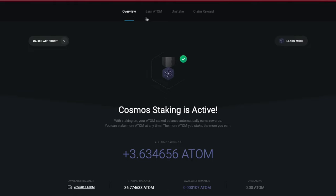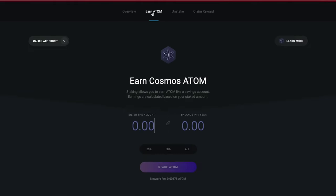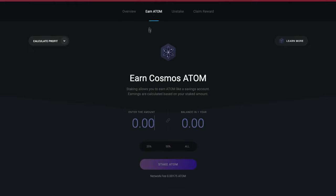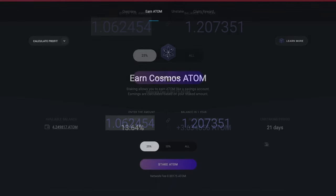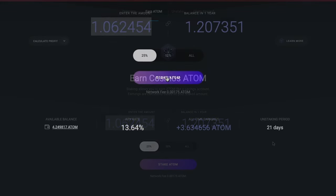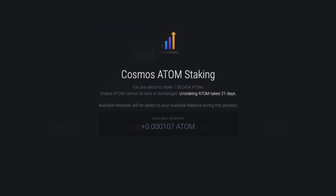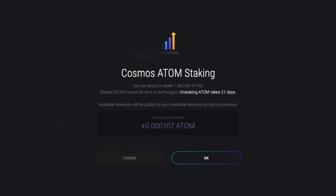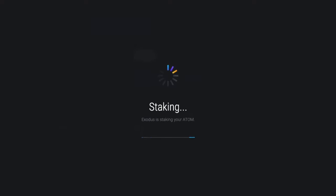Enter the Atom you want to stake in the Earn Cosmos tab. Type in the amount or use one of these helpful buttons, and click Stake Atom. The next step is to confirm the amount you want staked. Now Cosmos staking is active.